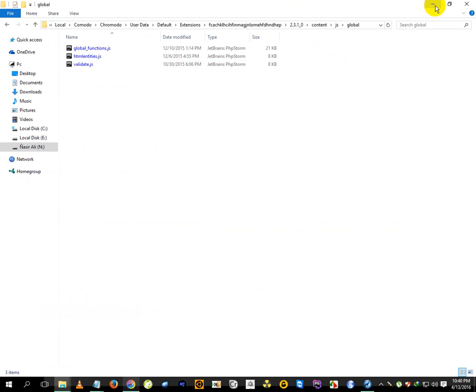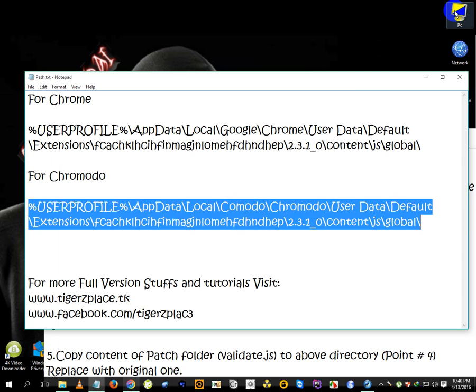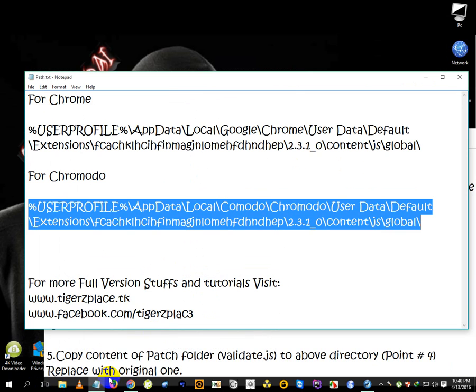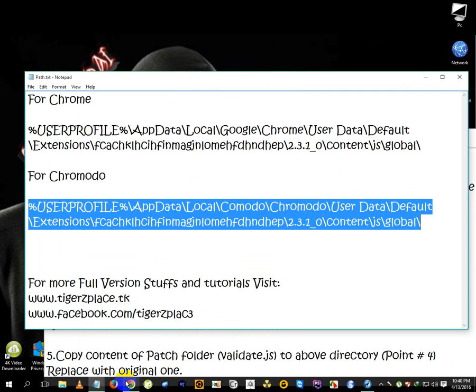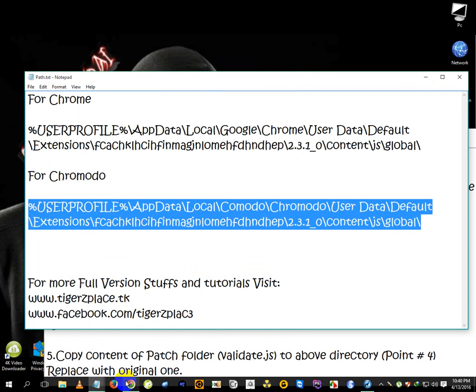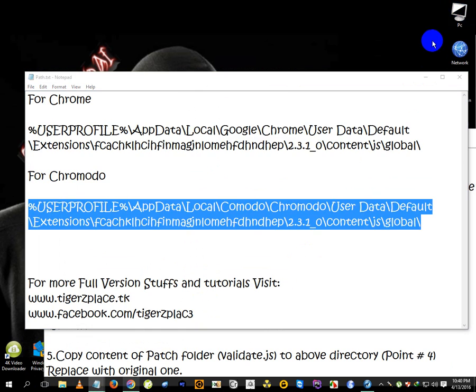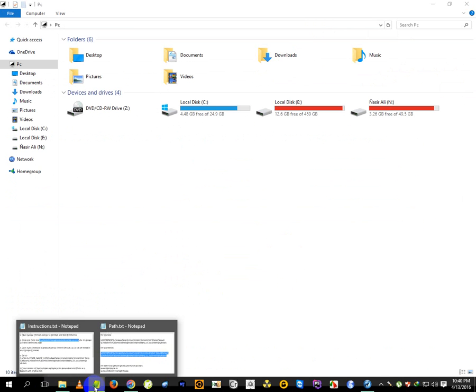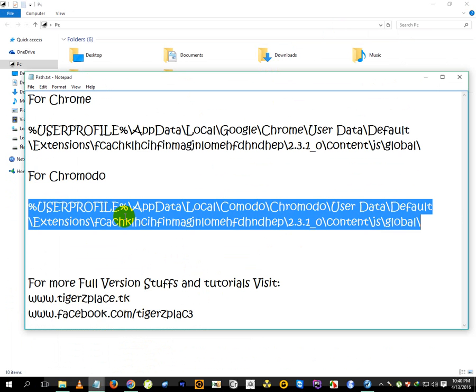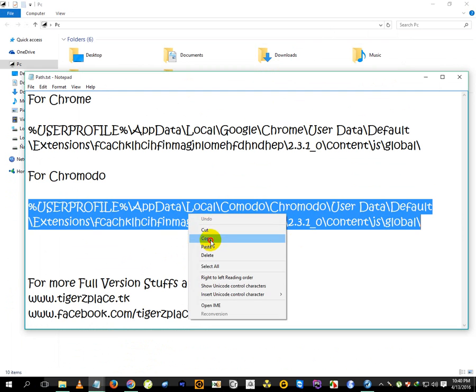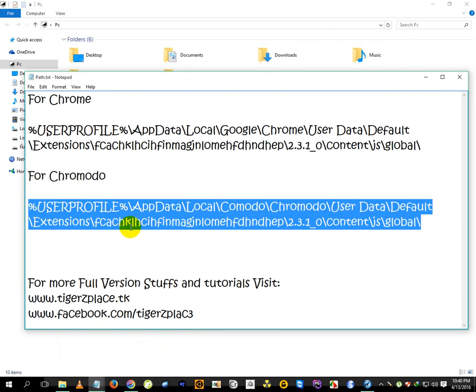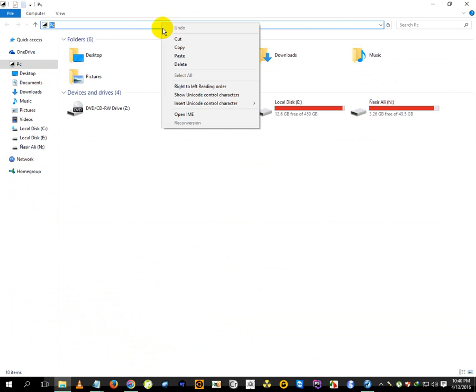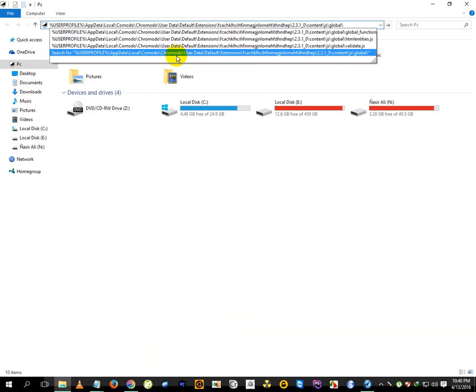The next thing is we have to disable automatic updates. For that we will need to edit one JSON file. Let me just copy the path again. We have to go to the extension folder and need to go there first.